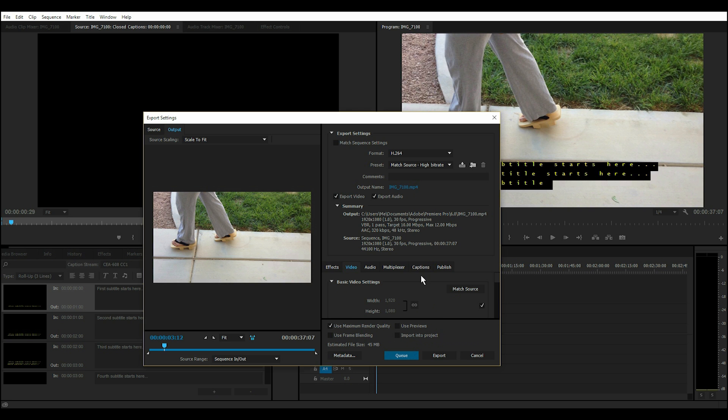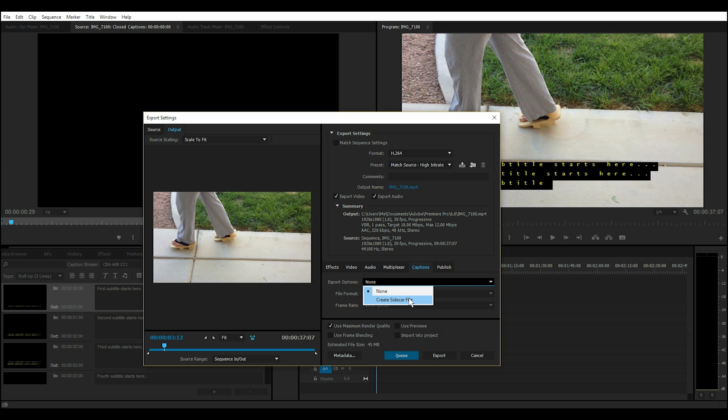And then let's go to Captions, and under Export Options, select Create Sidecar File.